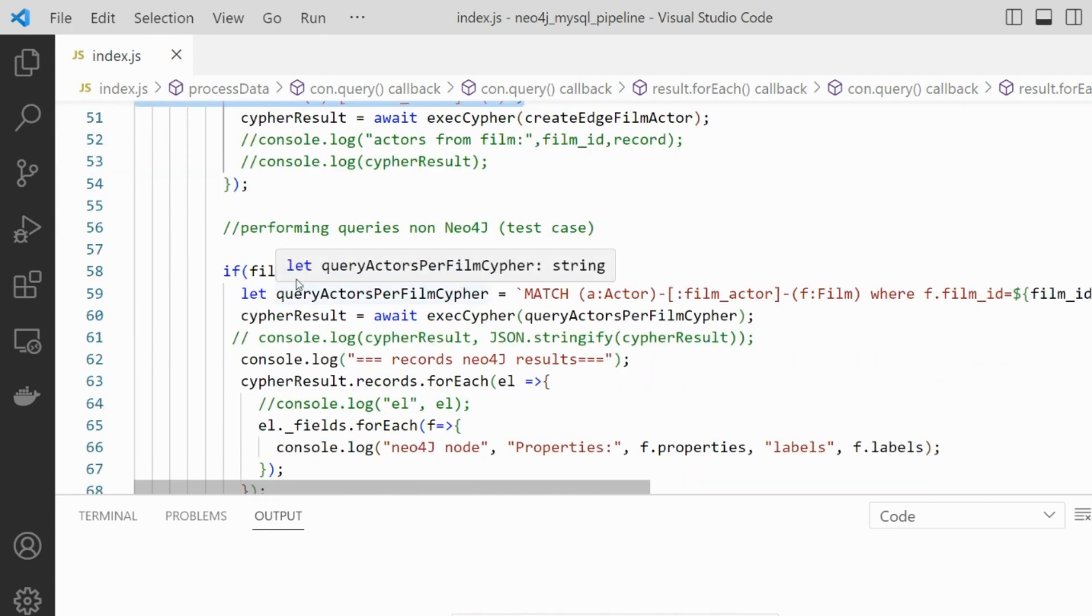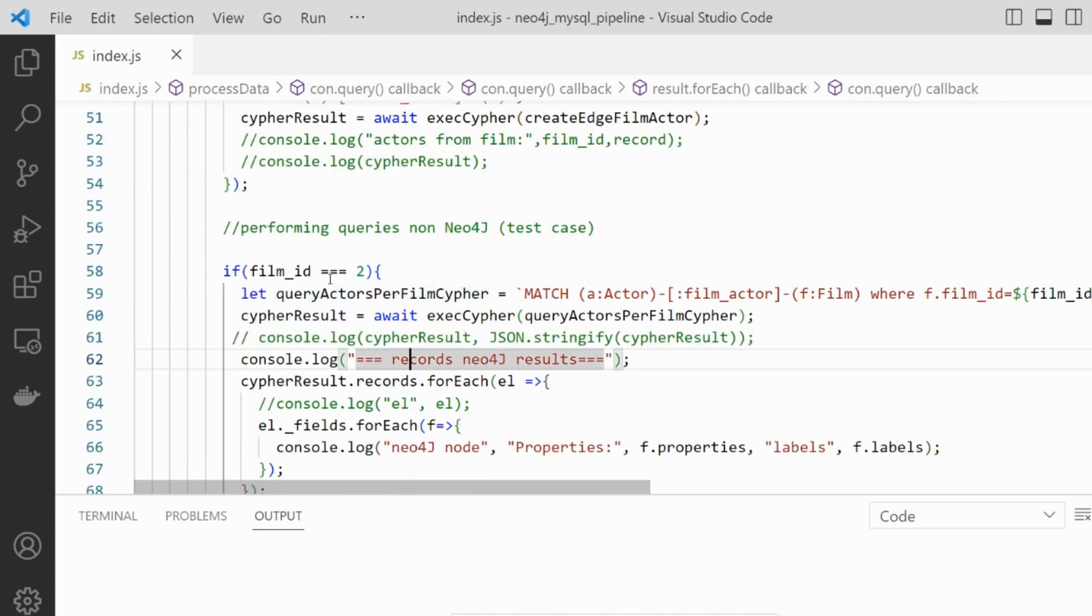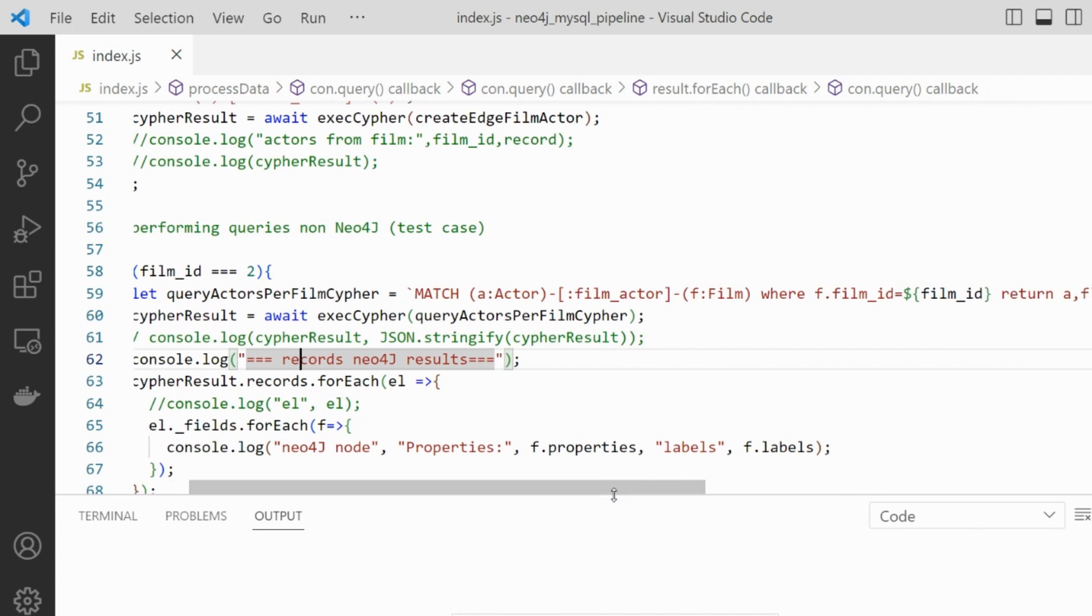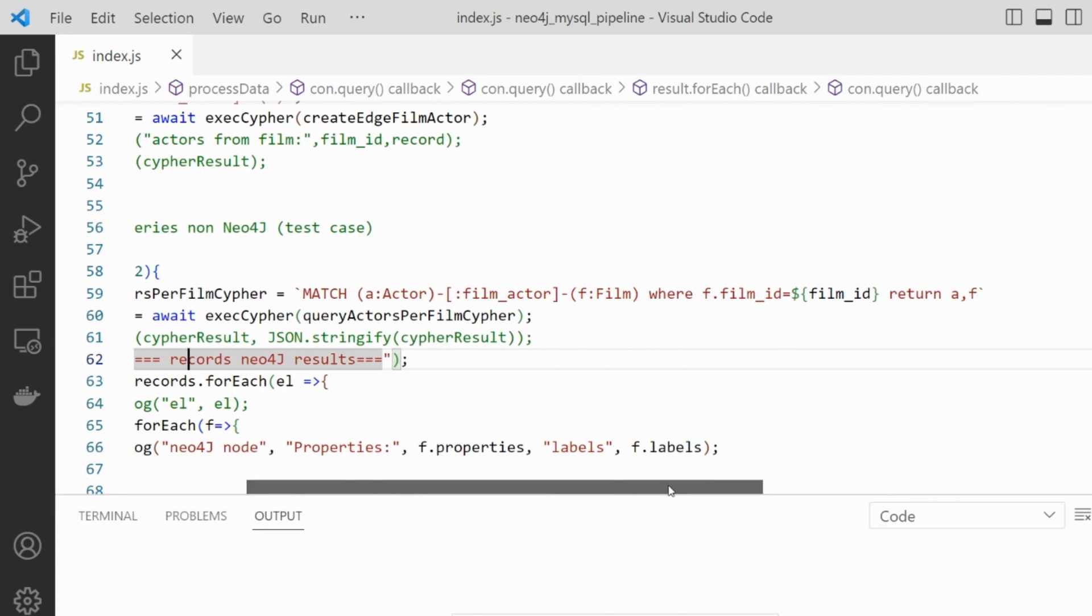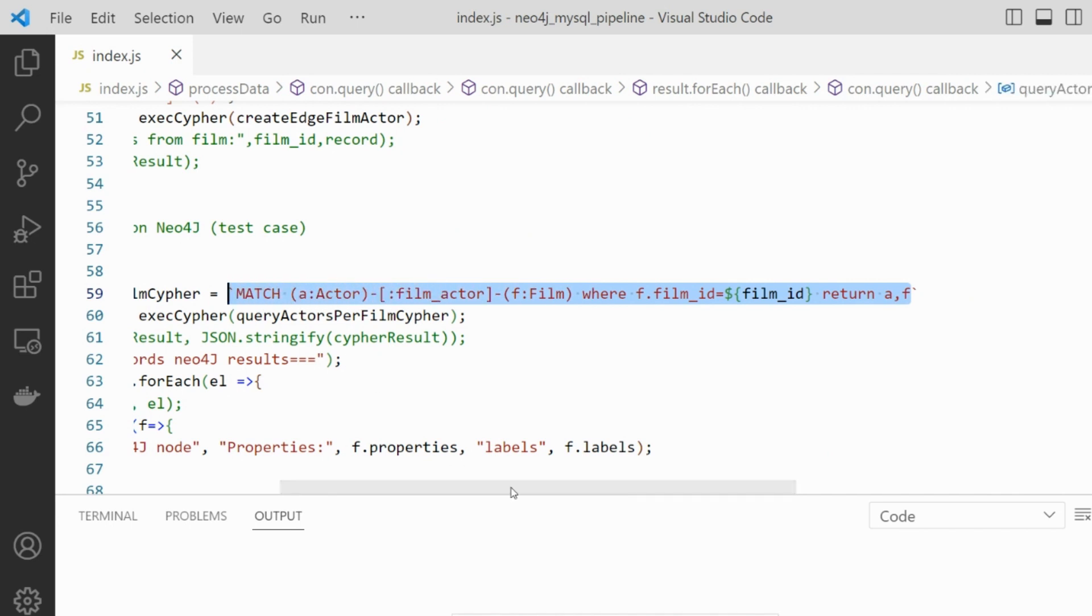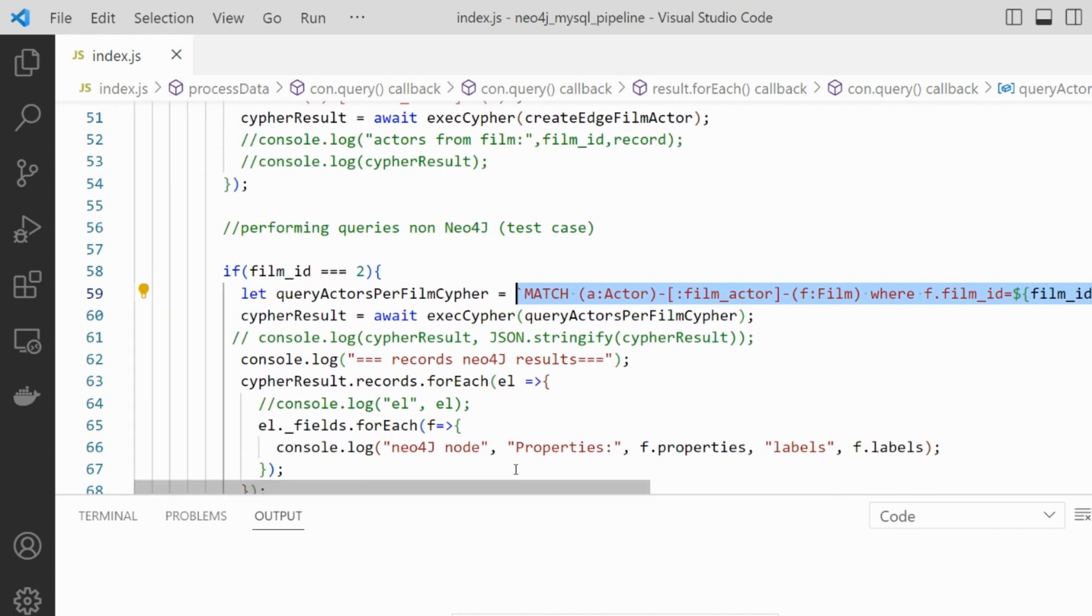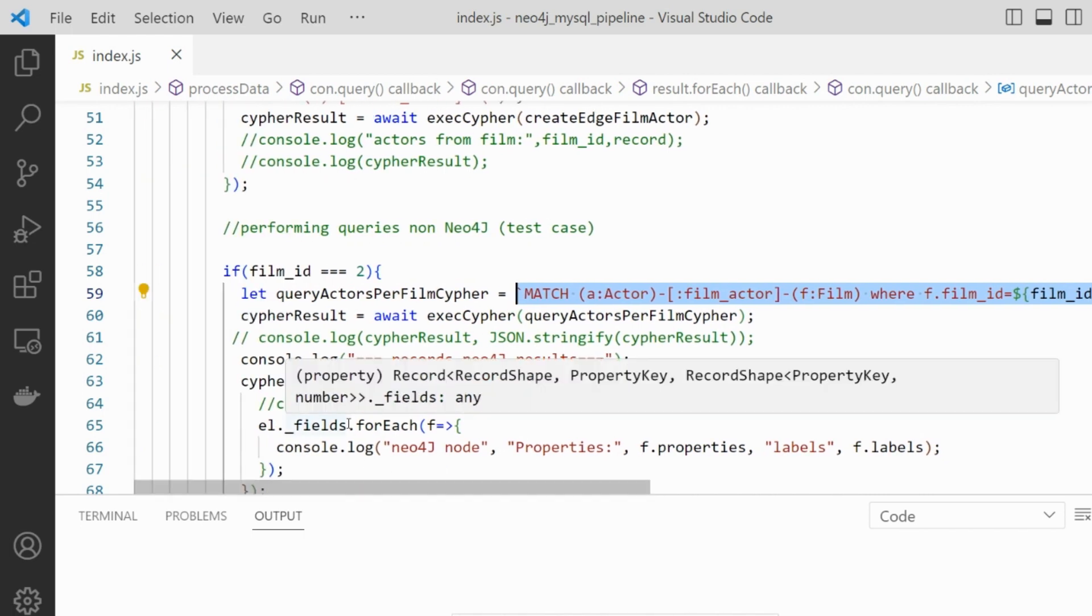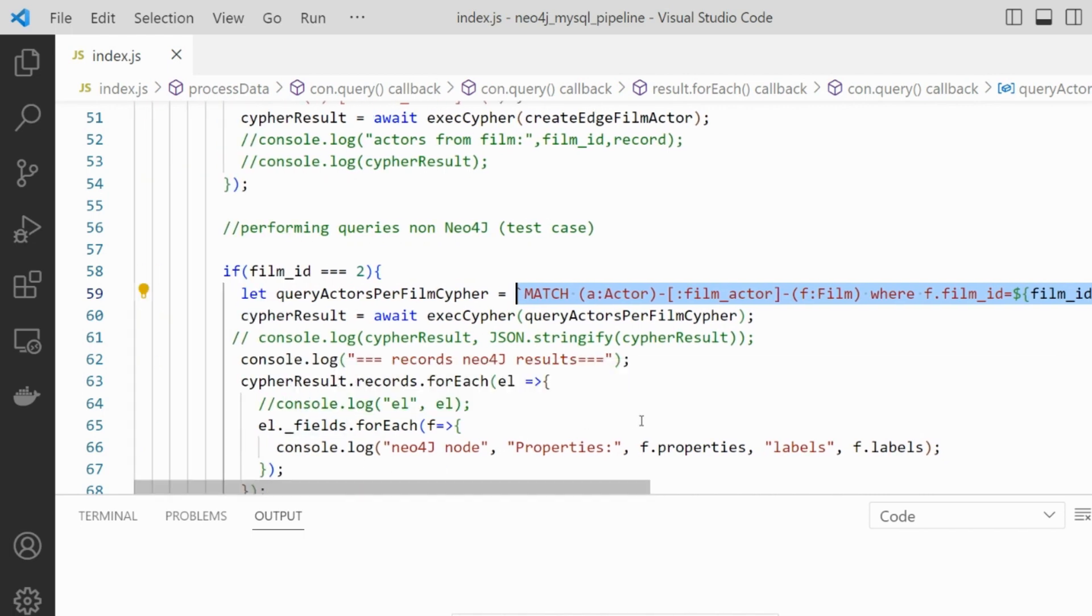And then in the end, we can perform one example for one specific film and then asking to retrieve all documents, all nodes we have stored in the Neo4j that match this criteria and then present it here. Now, let's execute that and understand the output.